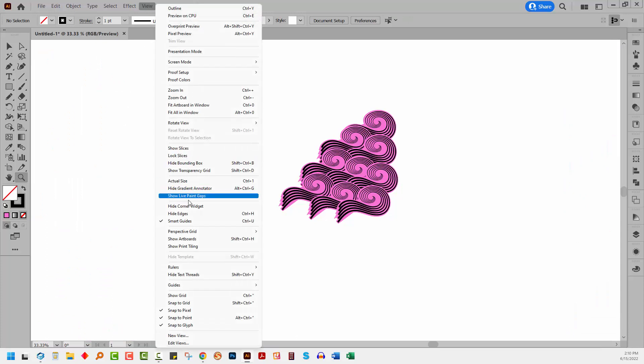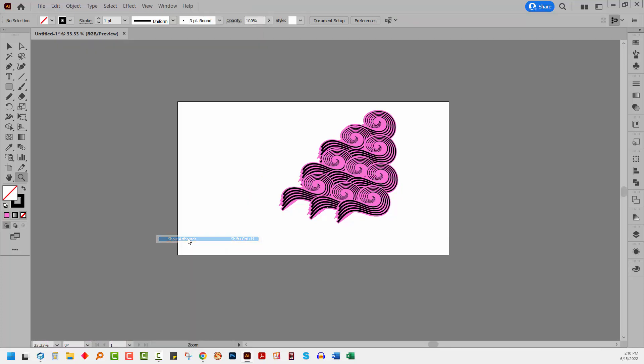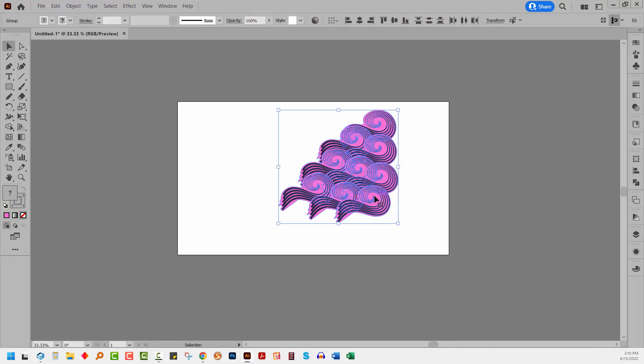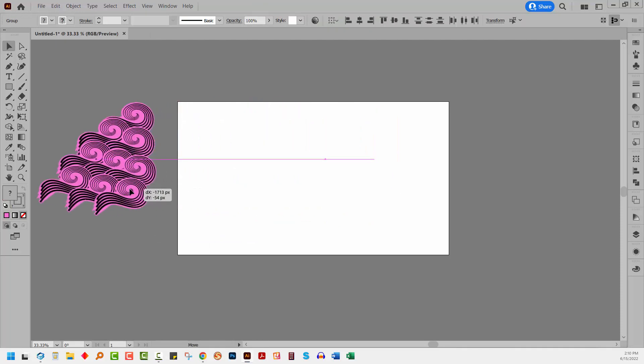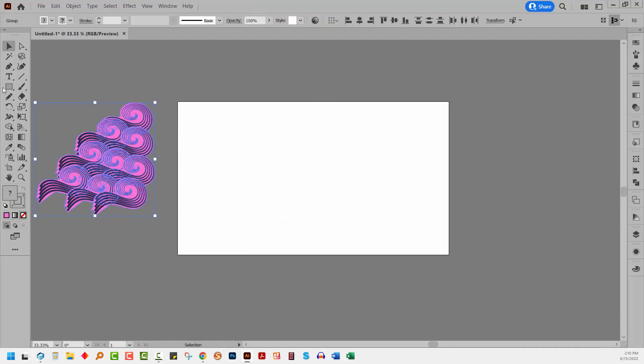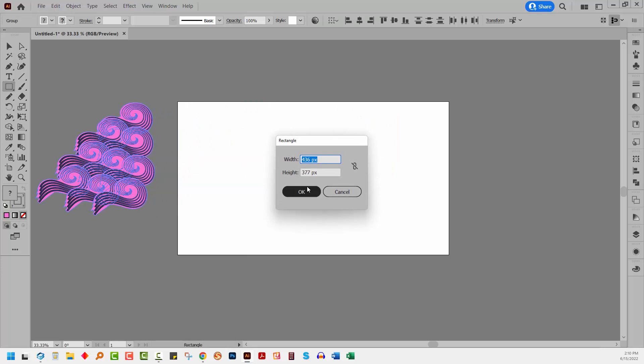I can bring my artboards back at this stage with view and then show artboards. I'm going to grab all of these shapes, move them out of the way and create a rectangle that is the size of my artboard.